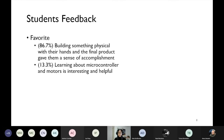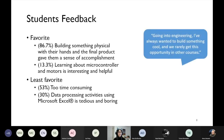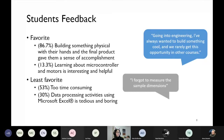We gathered student feedback through a few surveys. A lot of students highlighted as favorite parts being able to build something physical with their hands and the sense of accomplishment from the final product. Some said that going into engineering they always wanted to build something and rarely got this opportunity in other courses, and some noted this was the first thing they actually got to touch since the pandemic started. Some of the least favorite parts were that the activity was too time-consuming and data processing activities felt boring and tedious — things we wanted to improve in the future.